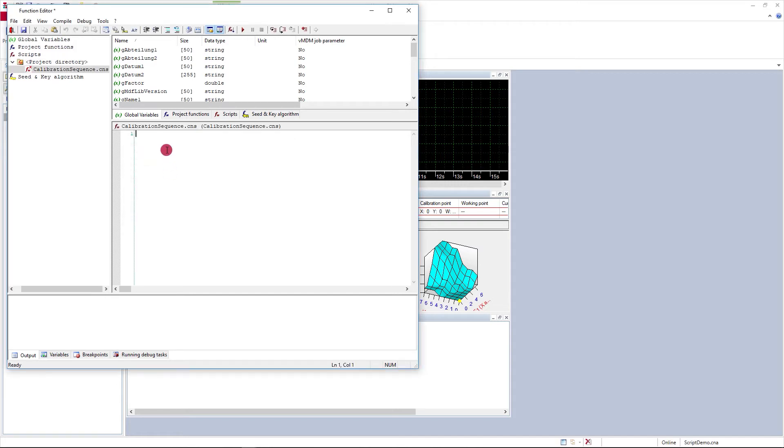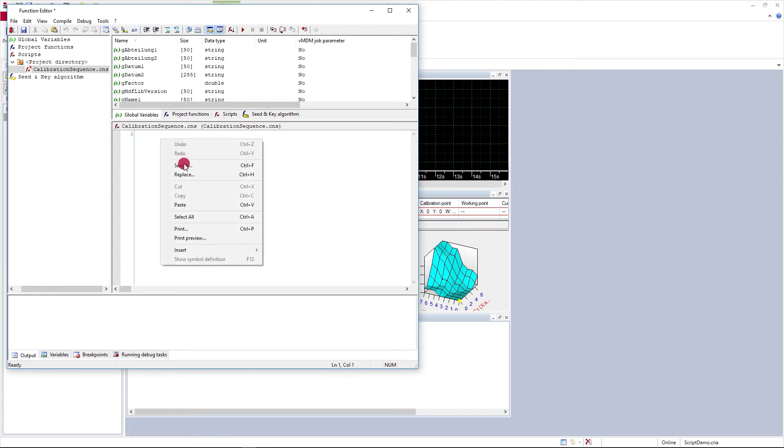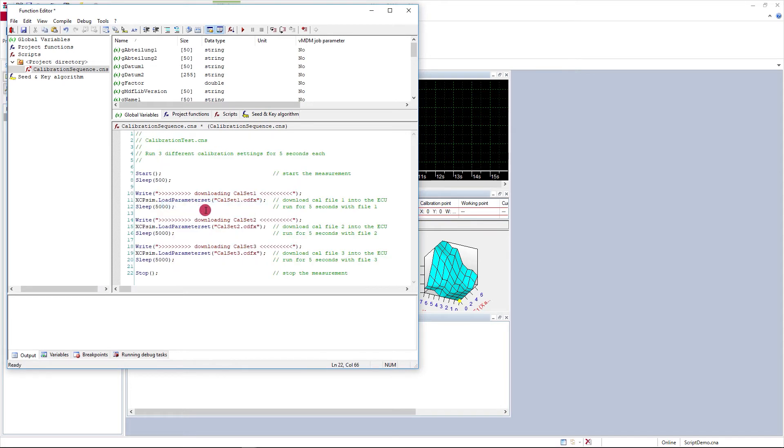And here in the editor pane, I would enter the source code for my script. In the interest of time, I'm going to paste source code for a script I have written beforehand and bring it in here.